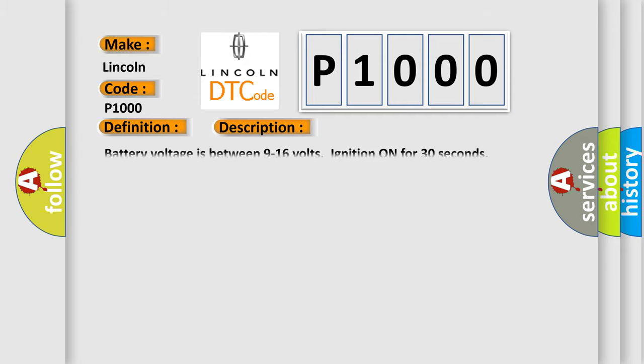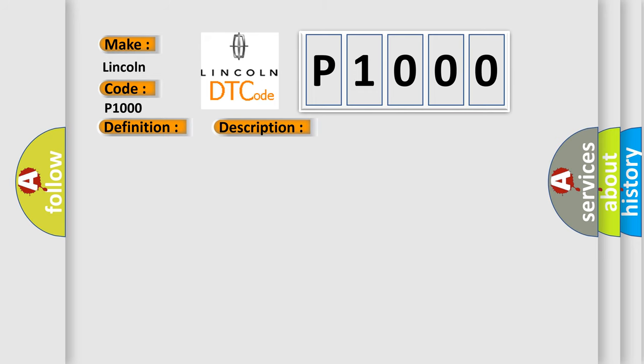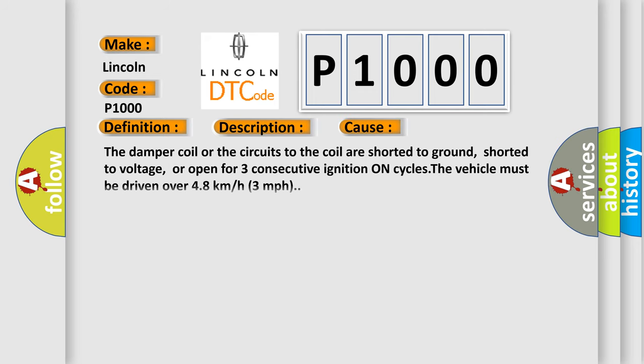And now this is a short description of this DTC code. Battery voltage is between 9 to 16 volts ignition on for 30 seconds. This diagnostic error occurs most often in these cases: The damper coil or the circuits to the coil are shorted to ground, shorted to voltage, or open for three consecutive ignition on cycles. The vehicle must be driven over 48 kilometers or 3 miles per hour.